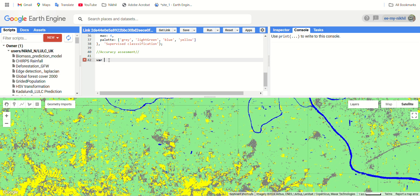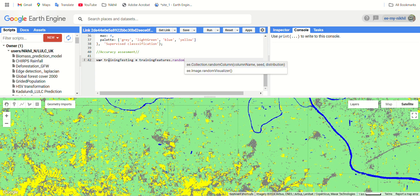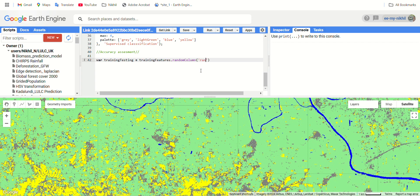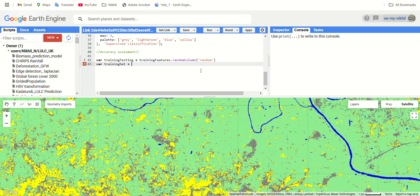Let's split it. Give the variable called training_testing equals to our training features which we created earlier. Be careful about the spellings. Dot random, dot random is the function which we are using, dot random column for creating a random column for this training feature.